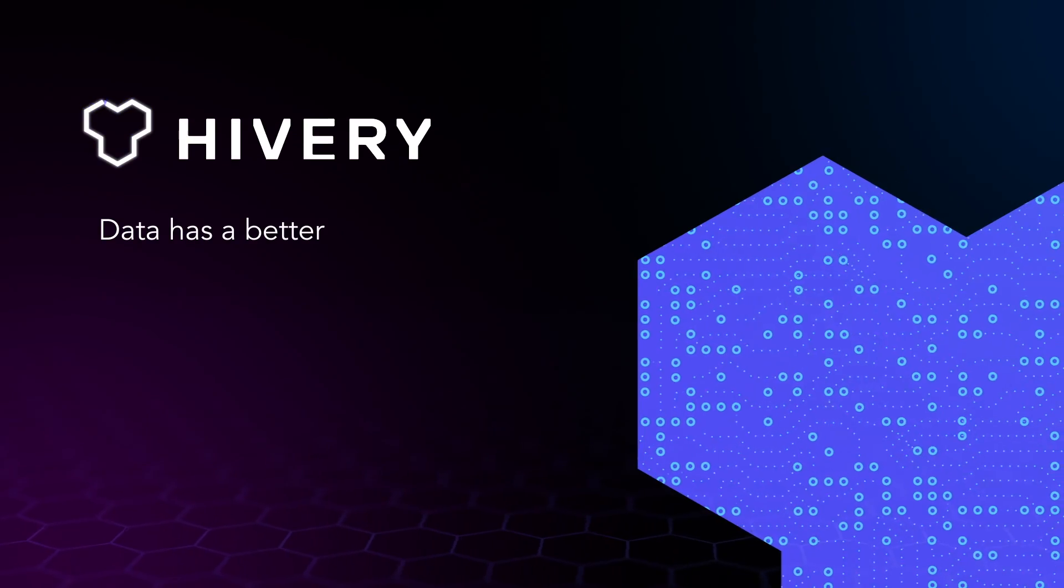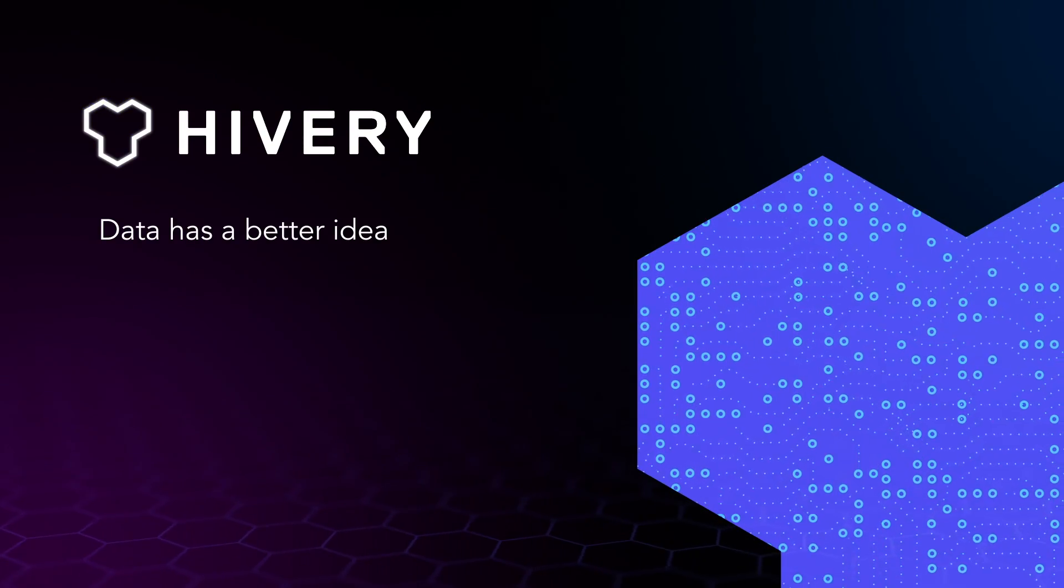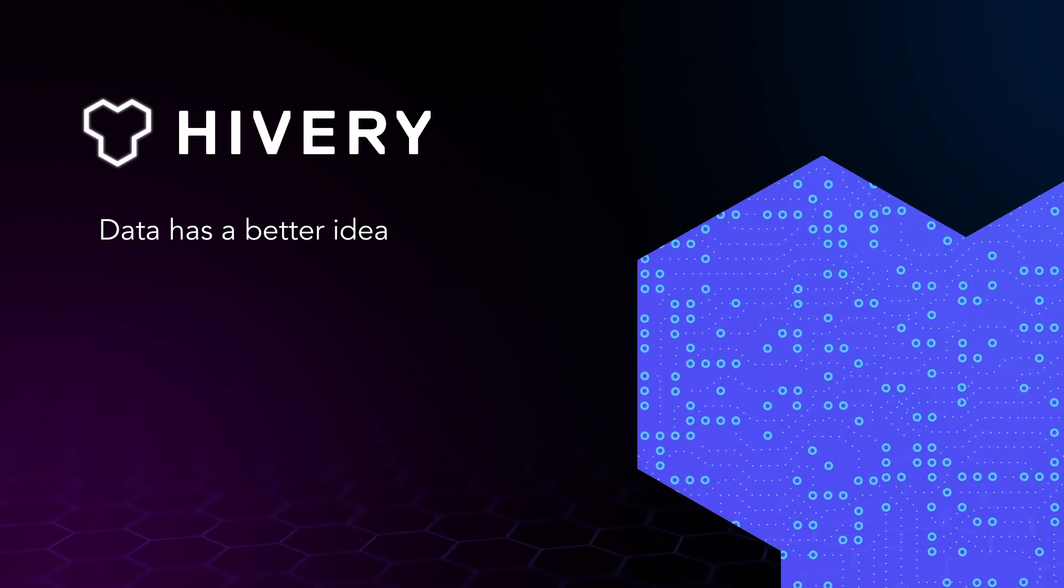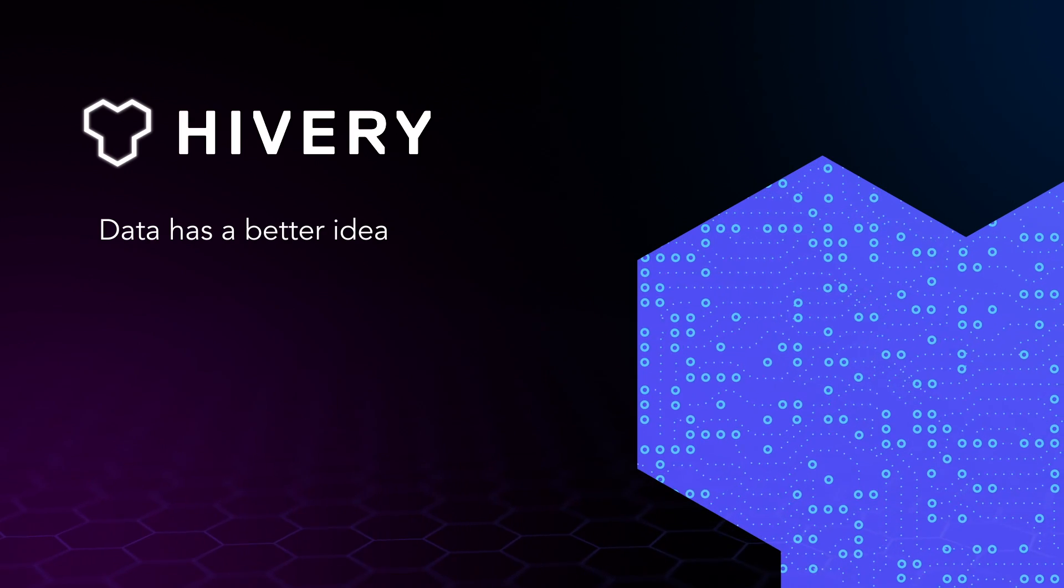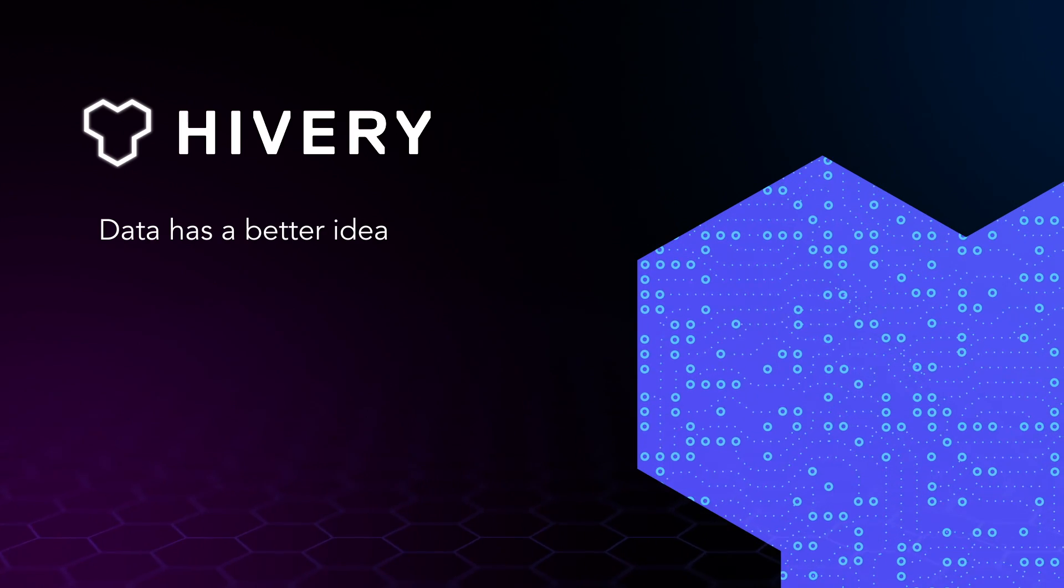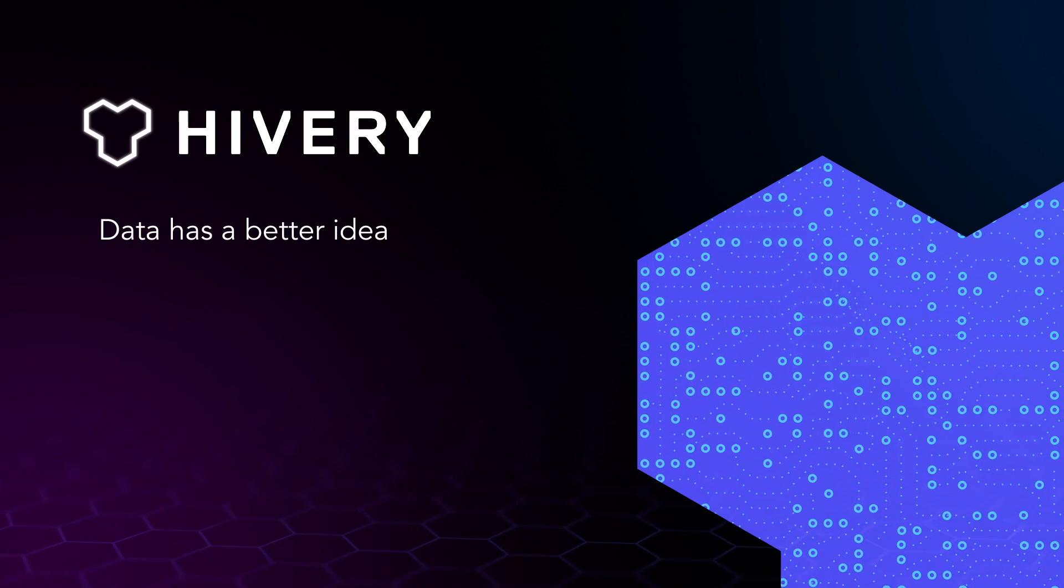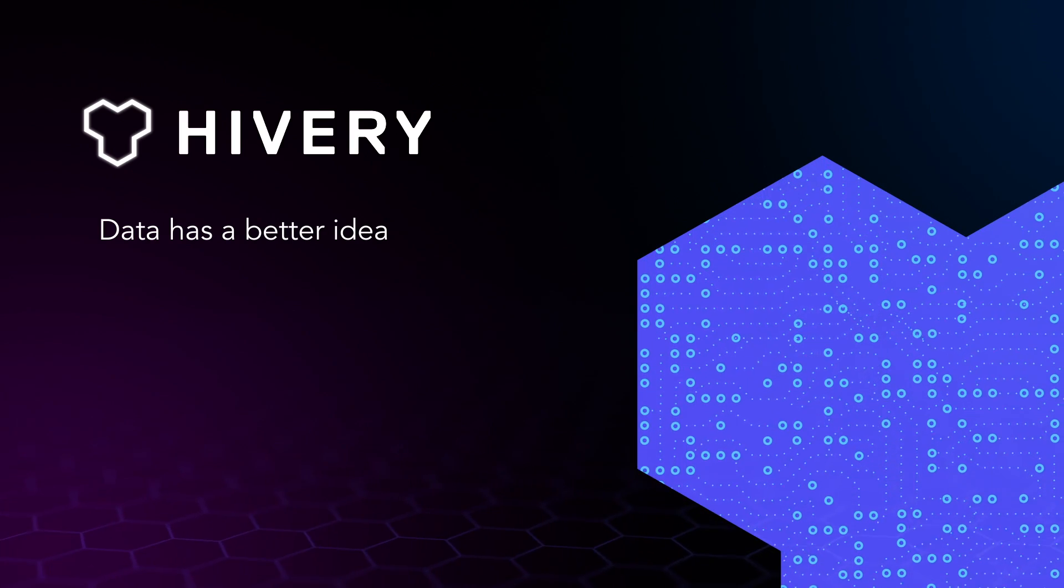That's why at Hivery, we believe data has a better idea. It's time to discover what our technology can do for you.